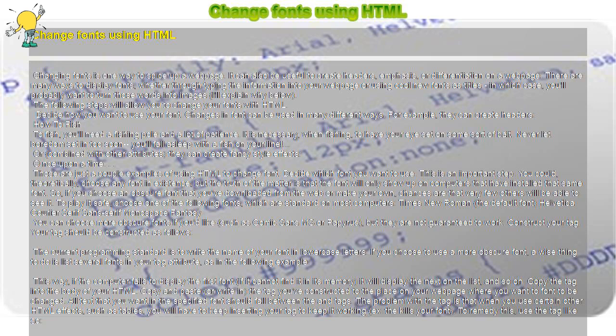Decide which font you want to use. This is an important step. You could, theoretically, choose any font in existence, but the truth is that the font will only show up on computers that have installed that same font.